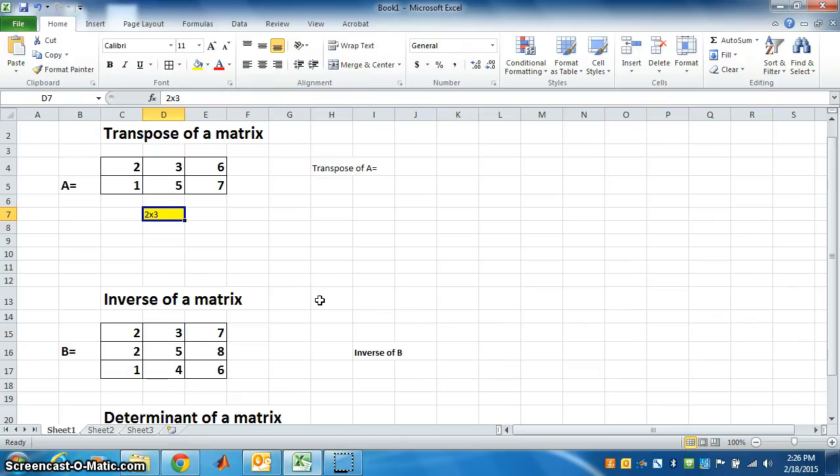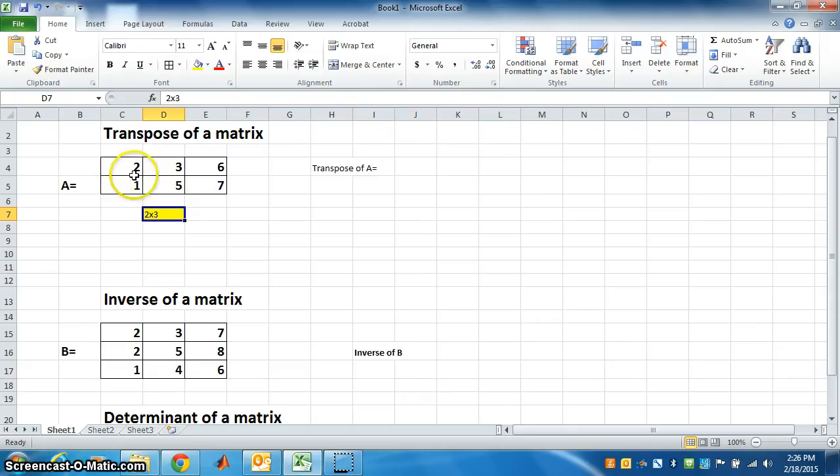We start with transpose of a matrix. Let A be a matrix given here. The order of this matrix is 2 by 3 - there are 2 rows and 3 columns.